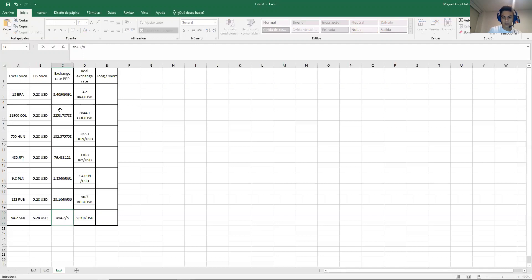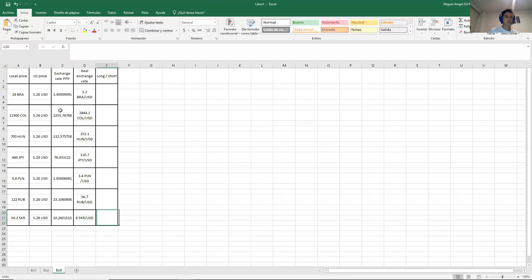And finally 54.2 over 5.28. So this is super simple. It's just a division. You just need to be careful when you are doing it because it's possible that you can make a mistake.